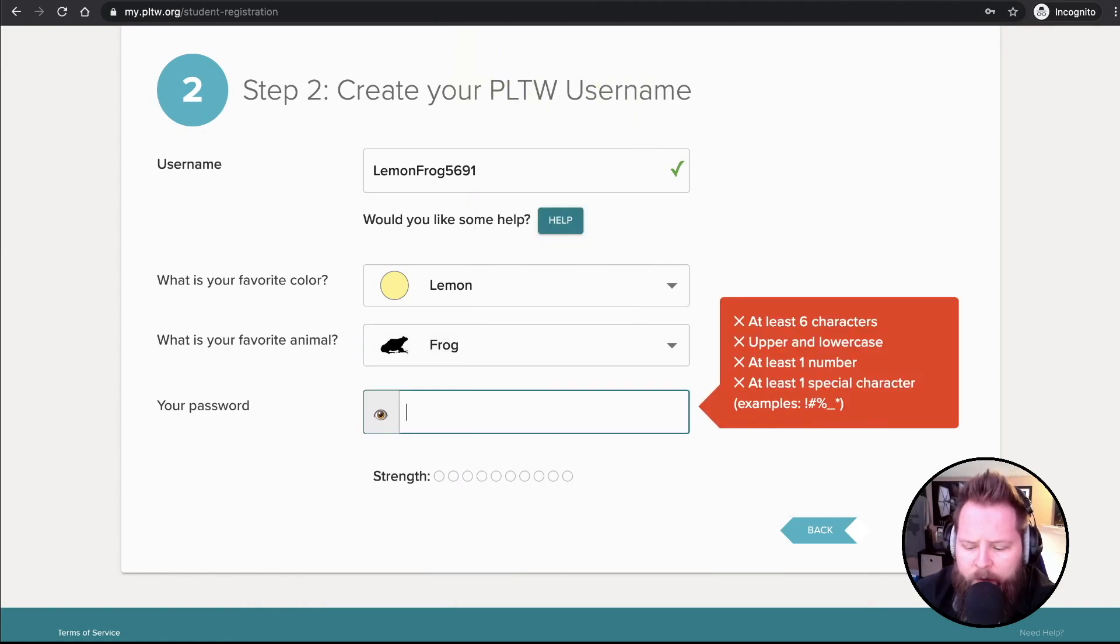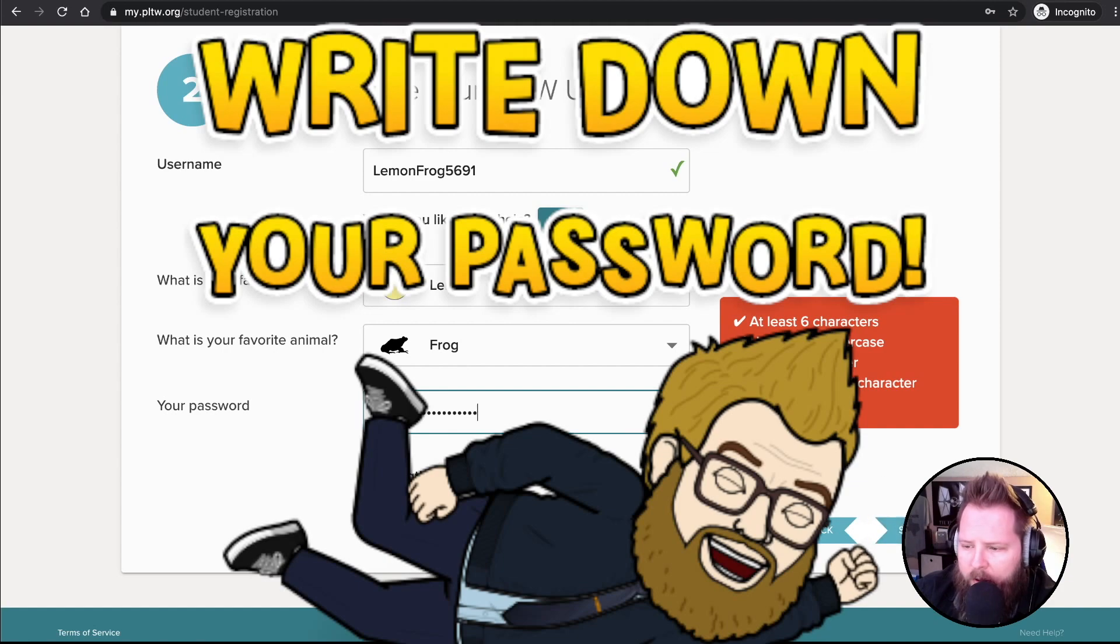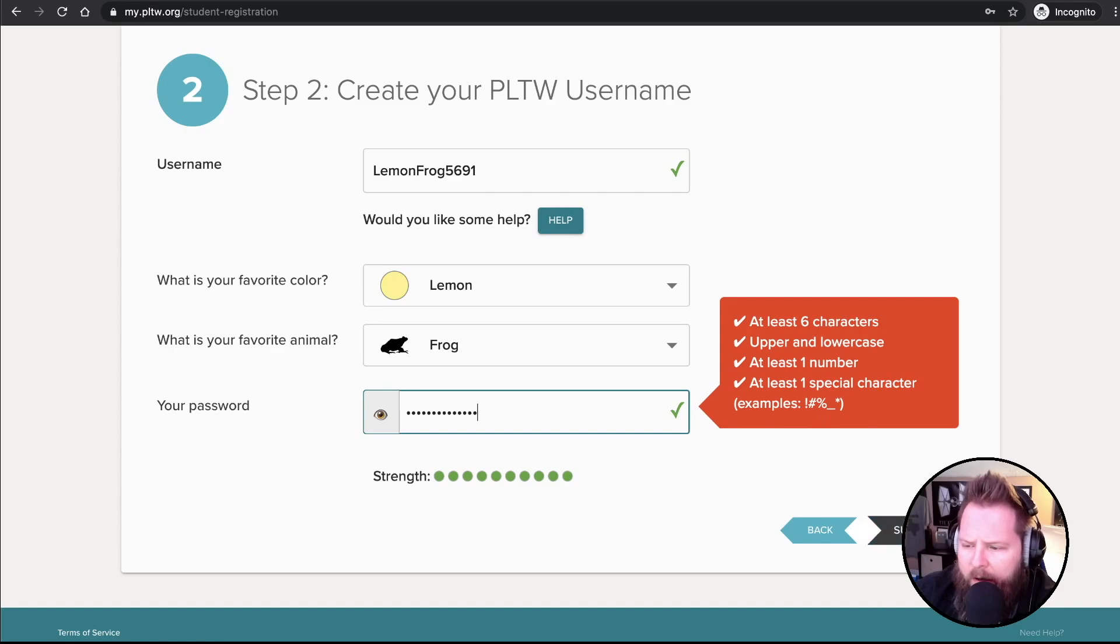A password. And there you go. And then click Next. Make sure you follow the example here. You have to have some kind of special character in there and stuff.